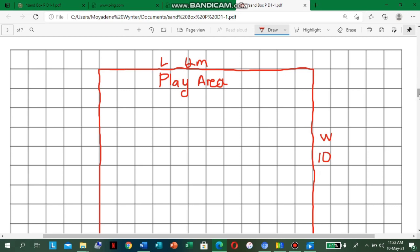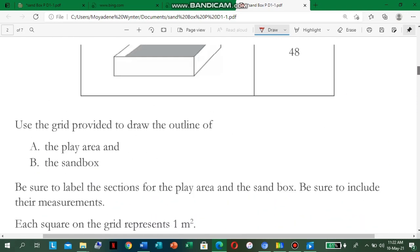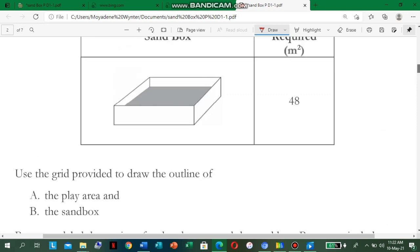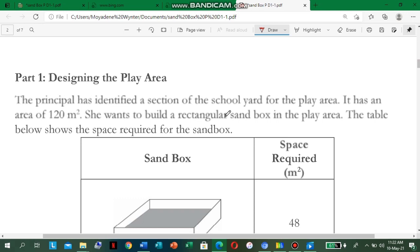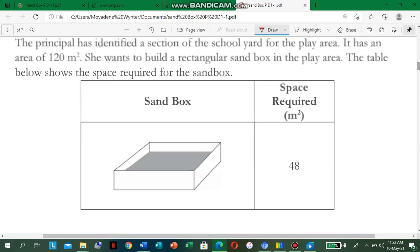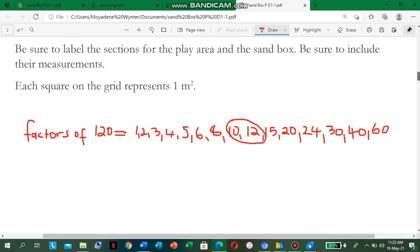The sandbox — the space required for the sandbox is 48 square meters. We have to find the factors of 48 to find two numbers that when we multiply them give us a nice rectangular sandbox, because she wants to build a rectangular sandbox in the play area. The table below shows the space required for the sandbox. Let us find the factors of 48 and choose two numbers that will give us a suitable length and suitable width to fit in our play area. Factors of 48 equal: 1, 2, 3, 4, 6, 8, 12, 16...